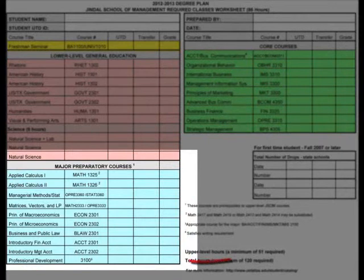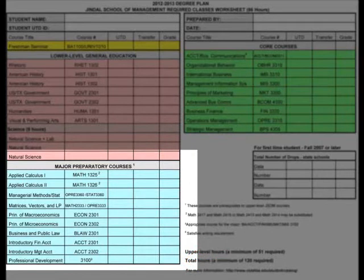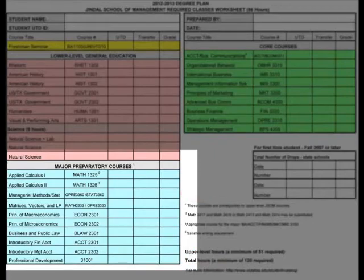The professional development course should be completed during your sophomore year. The Operations 3360 course is an upper level statistics class that cannot be completed until both calculus courses have been completed.